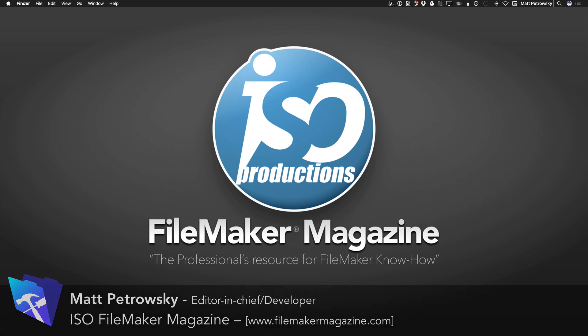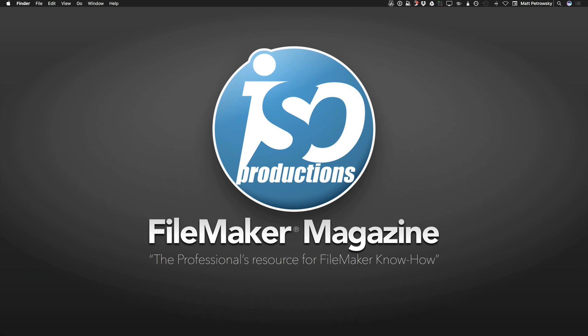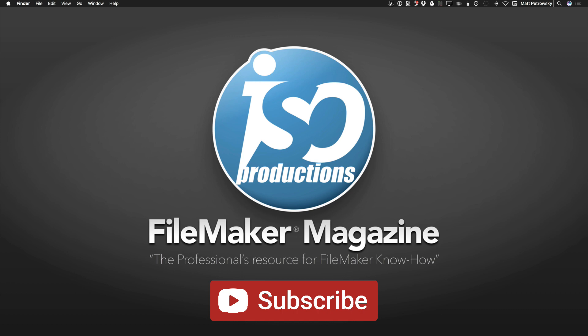If you're watching this video on YouTube, then I encourage you, if you find anything within this video that helps you out, please give me a thumbs up or you can even subscribe if you'd like to, and you will get notifications about the new videos that are released, the free videos. And if you're interested in more content similar to this, you can always check out my website, FileMakerMagazine.com.